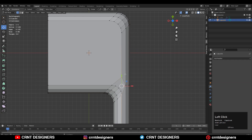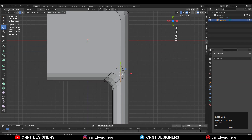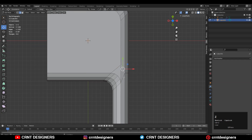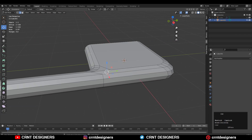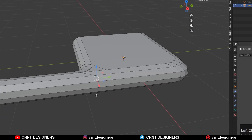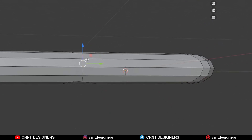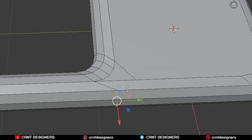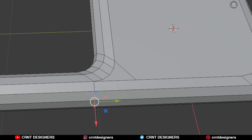You need to select these vertices, right-click, Connect Vertex Path, and then dissolve the unnecessary edges. Then select this edge loop, double-tap G for edge slide, and give it the right position.